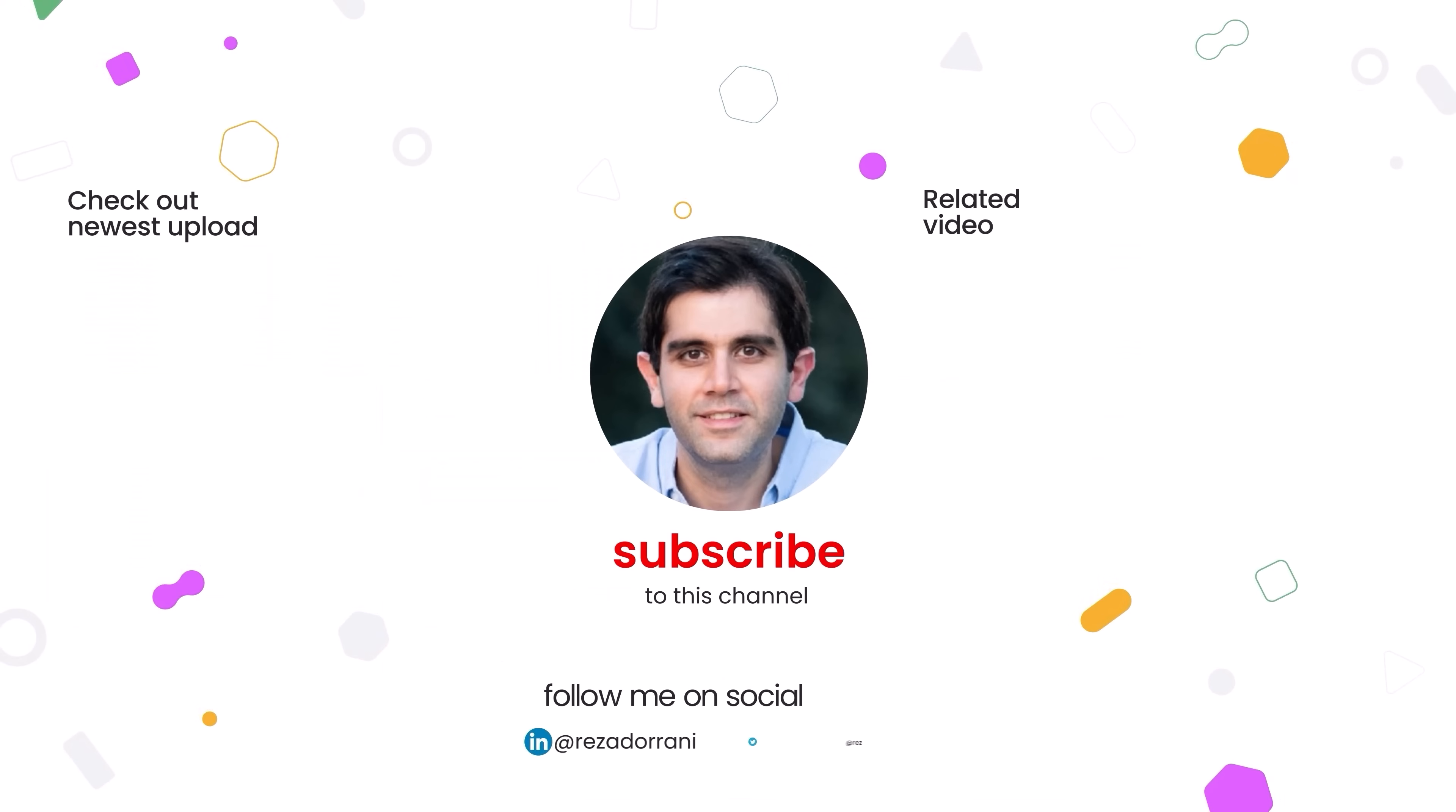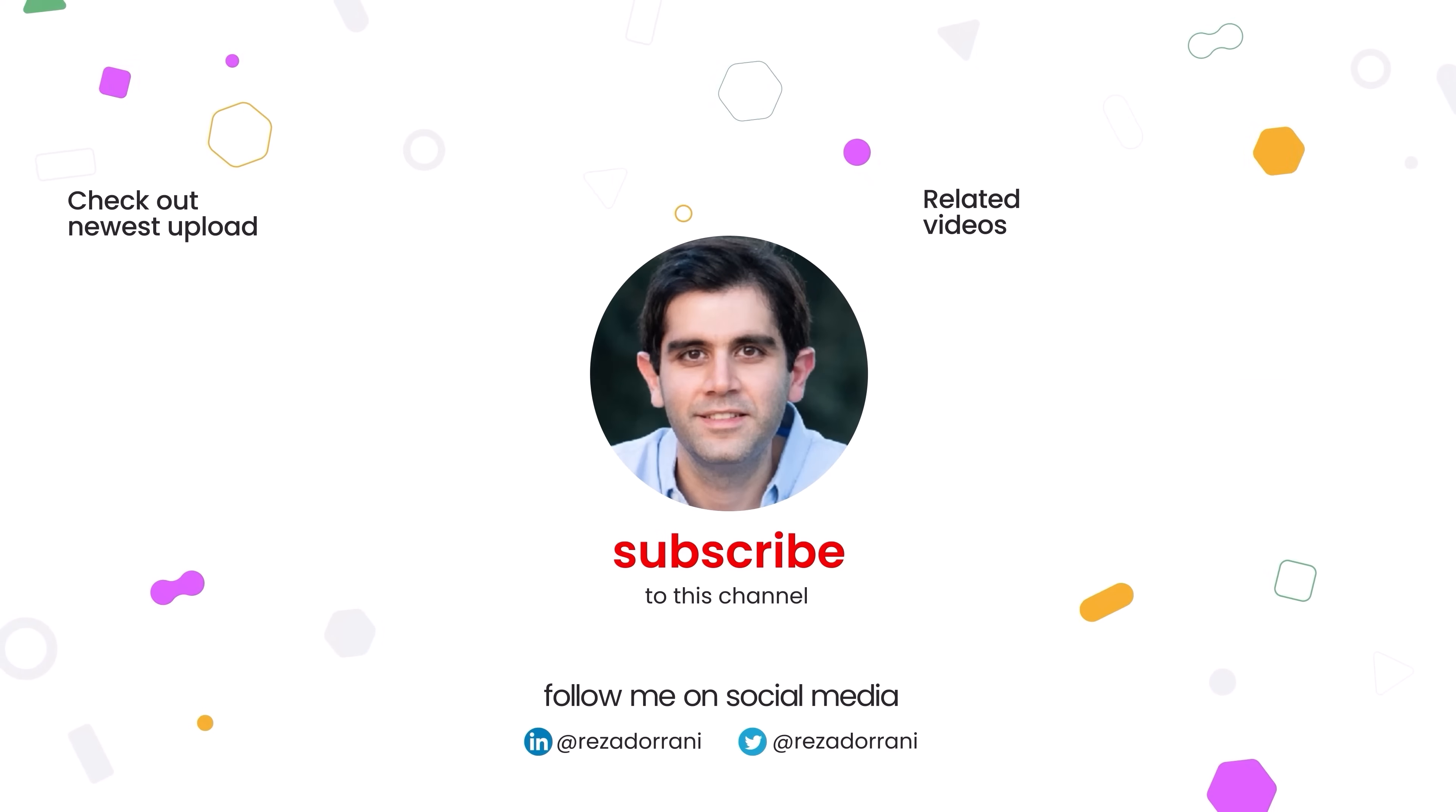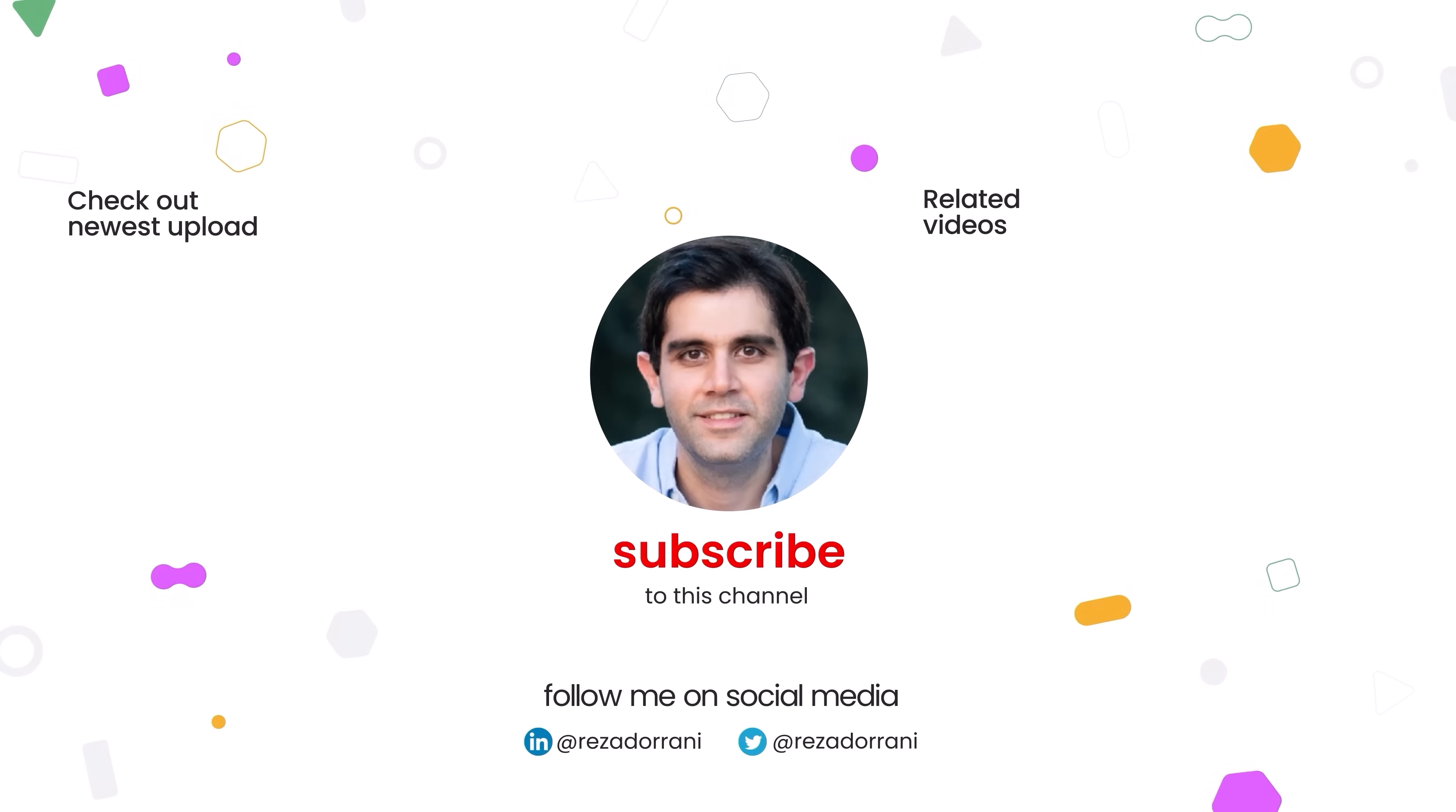If you enjoyed this video, then do like, comment and subscribe to my YouTube channel and thank you so much for watching.